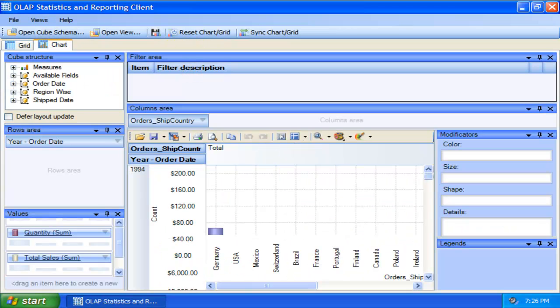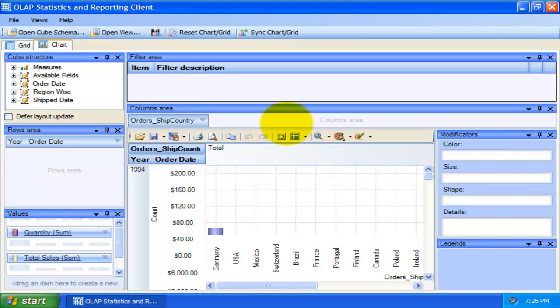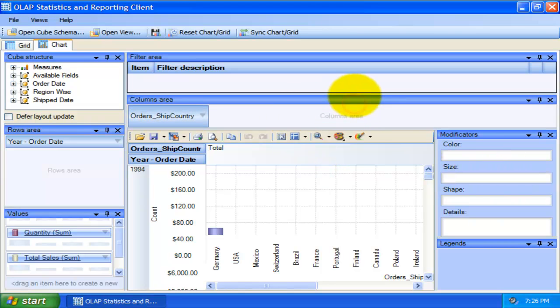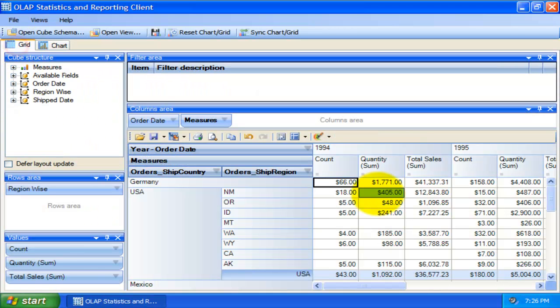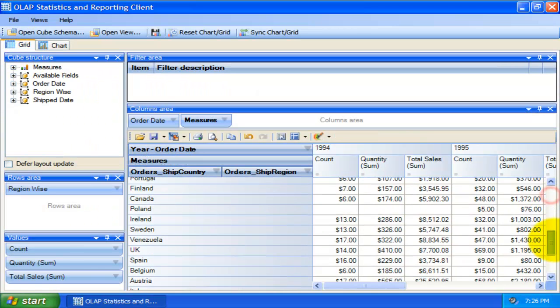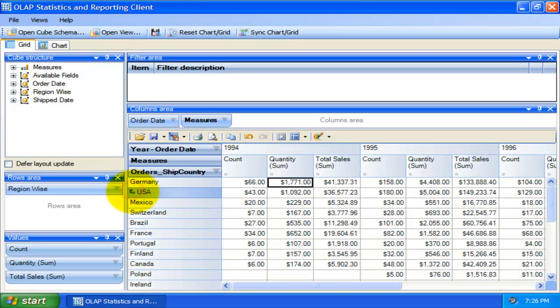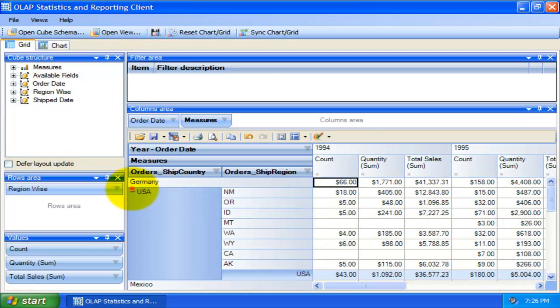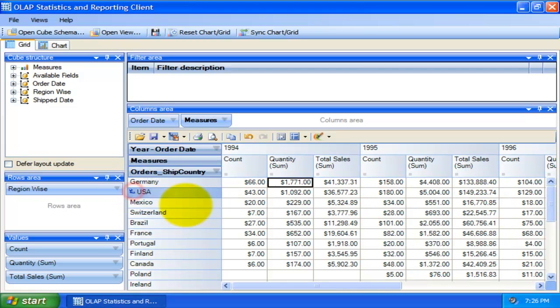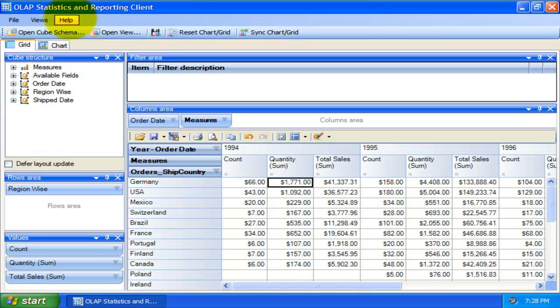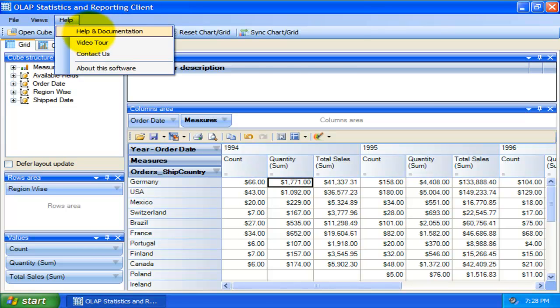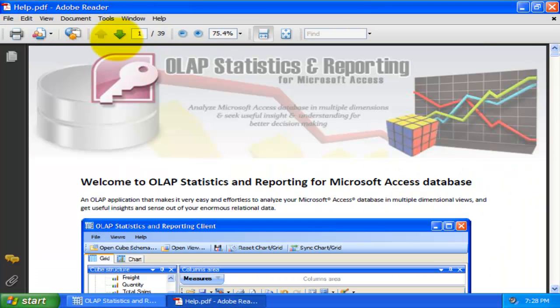Whatever changes or placements the panels take, this tool will remember the last layout settings in subsequent sessions. So, we have seen with the OLAP statistics and reporting tool, it is very easy and effortless to analyze and generate reports and extract business intelligence from an access database. This concludes this video demonstration on OLAP statistics for and reporting for Microsoft Access. For more elaborate documentation, you can refer to the help manual.